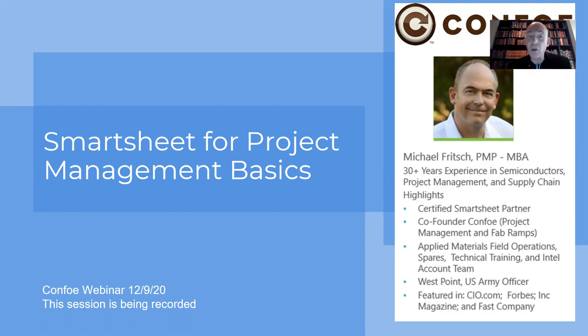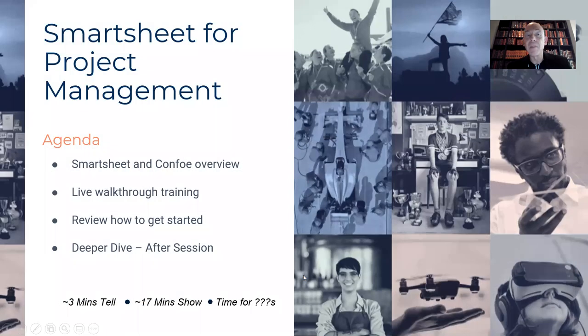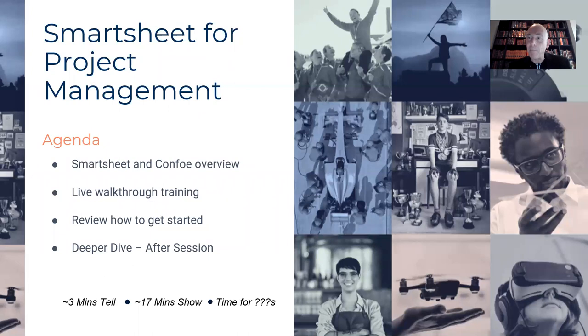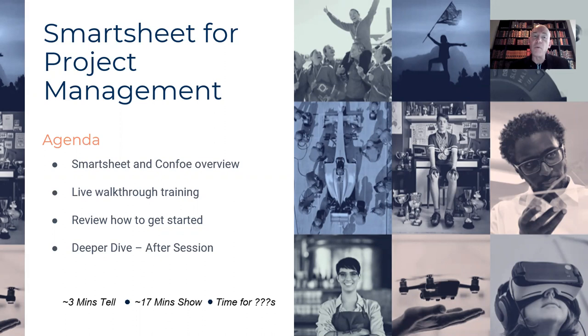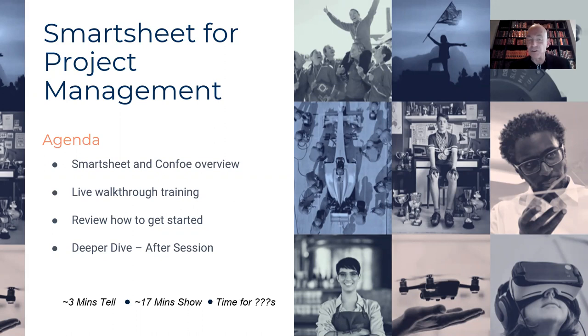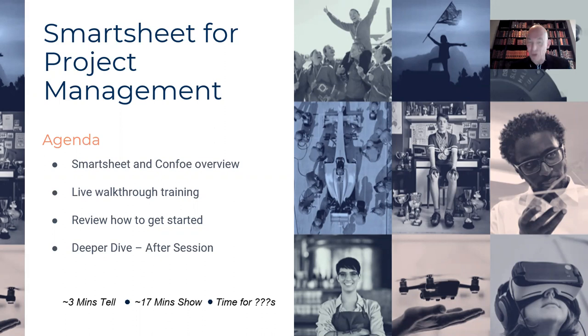So let's take a look and see what we're going to talk about today. So we'll start off and give you a quick overview of CONFO and Smartsheet as a company, and we'll spend the bulk of our time doing a live walkthrough training session. Finally, we'll review how to get started. We'll stop the recording there and then stay on for a deeper dive for anybody who has questions. So we'll probably have about three minutes of slides and 17 minutes of show.